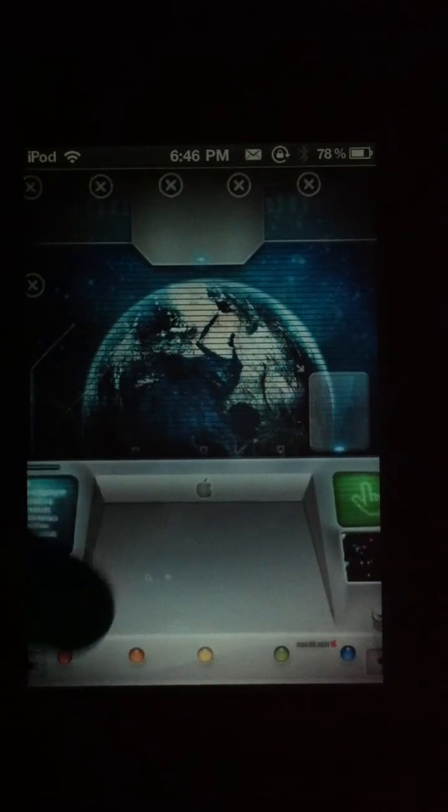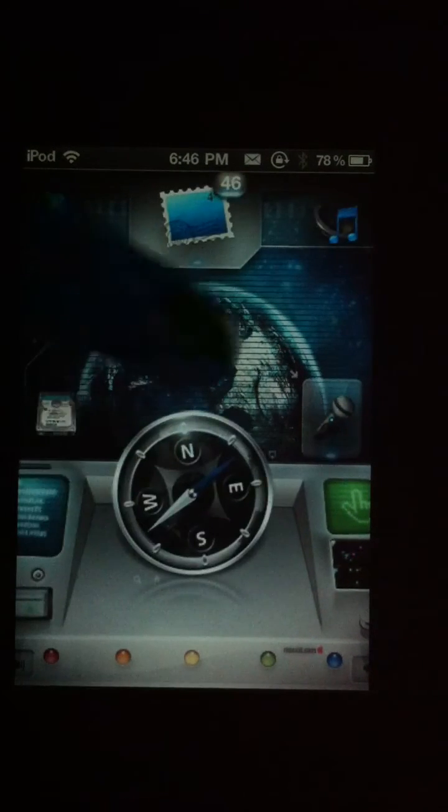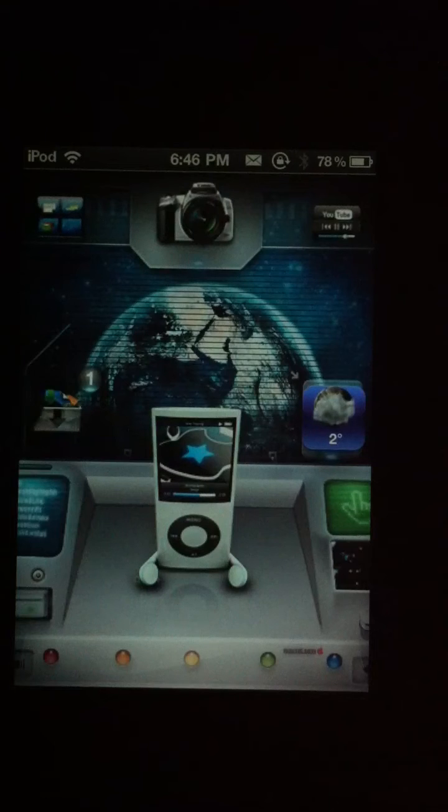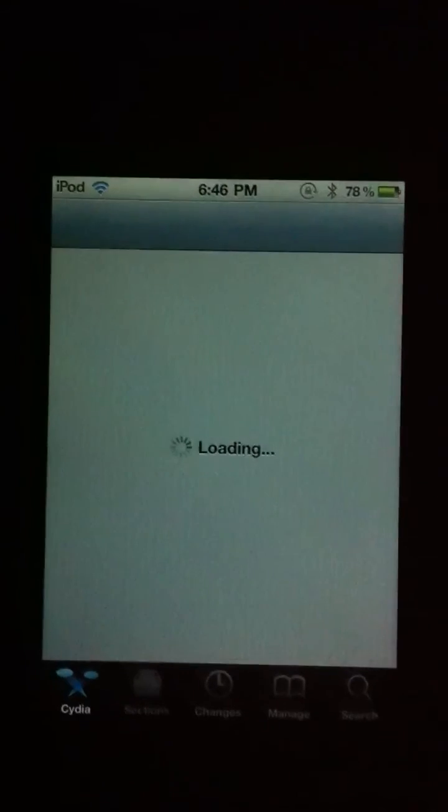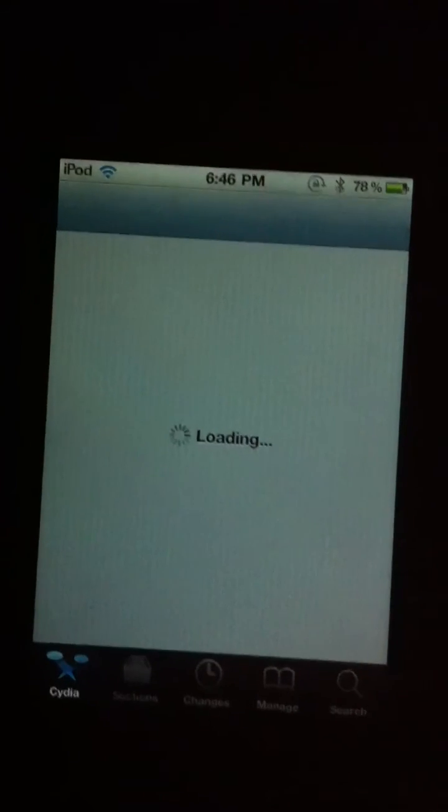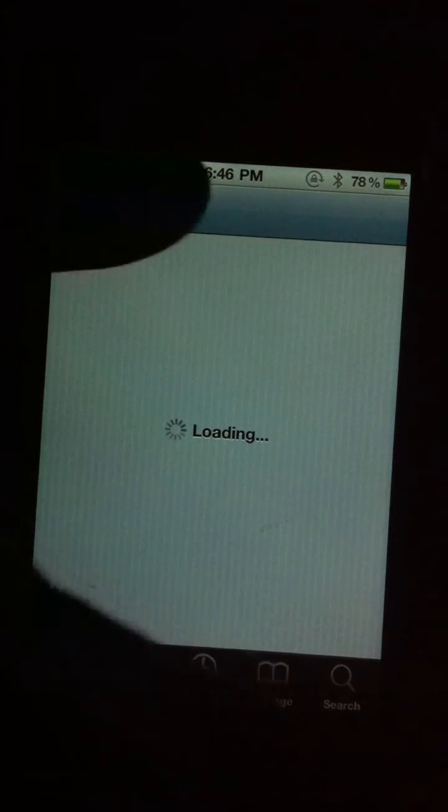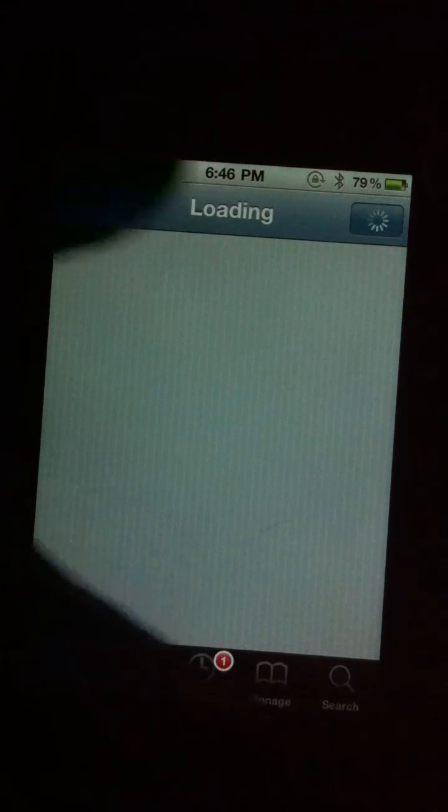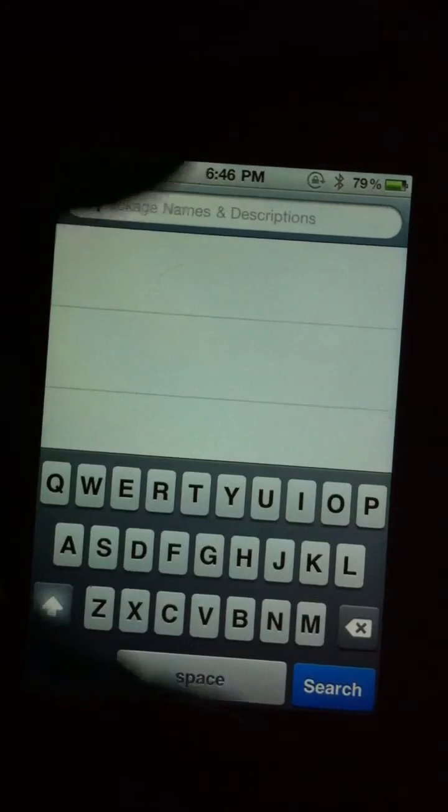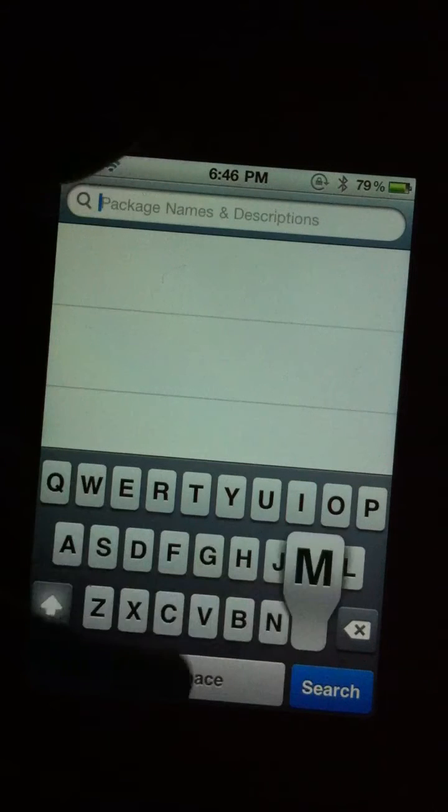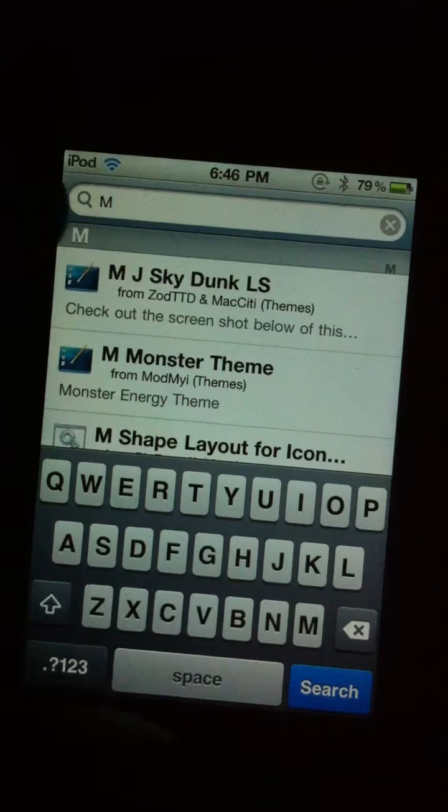So I'm going to show you how to get this. This is free, I'm sure it's free. So you're going to go to Cydia, and you're going to go to search. Sorry, I'm upside down, so I might take a while. Hold on.